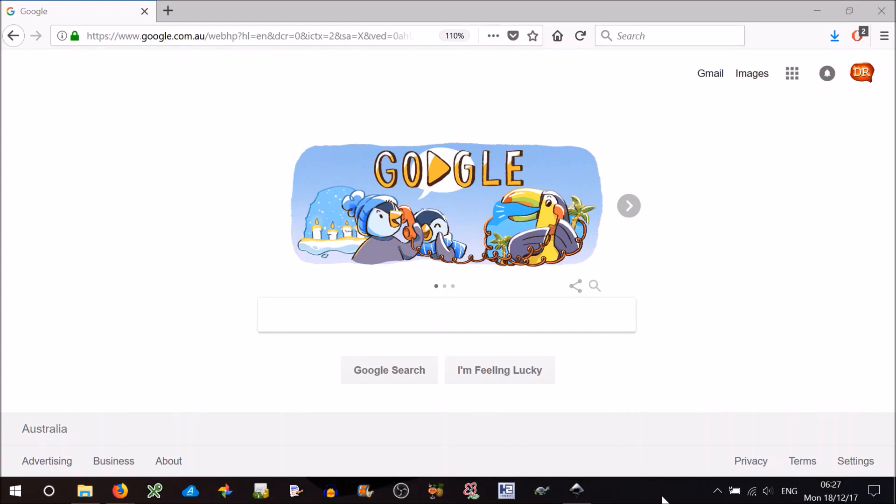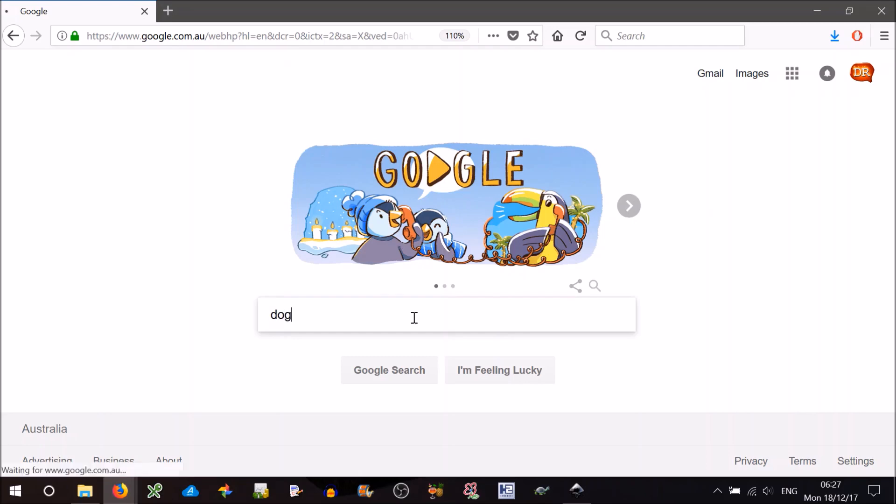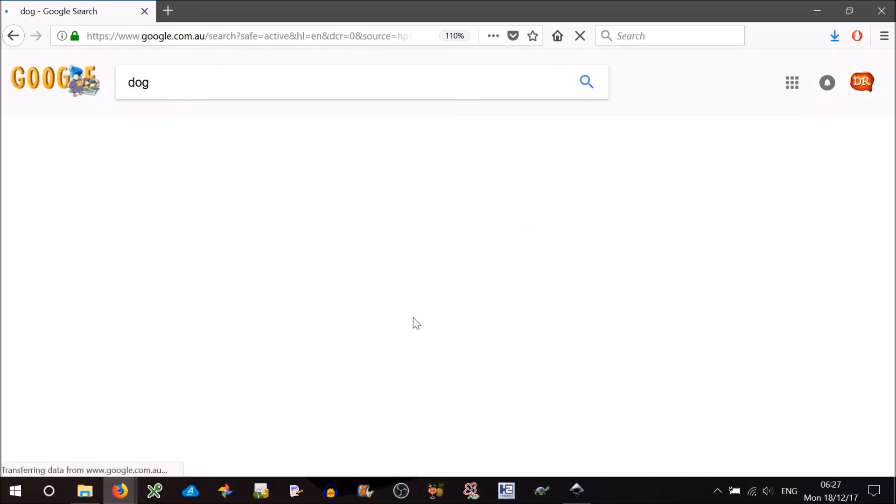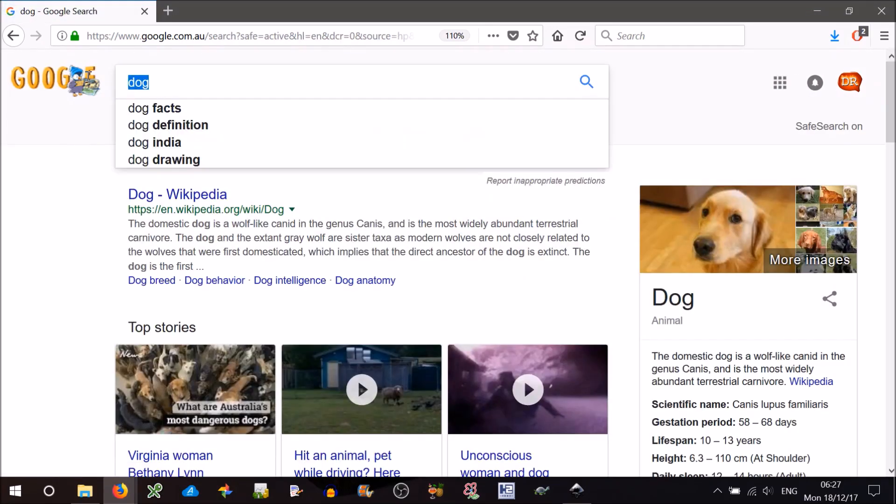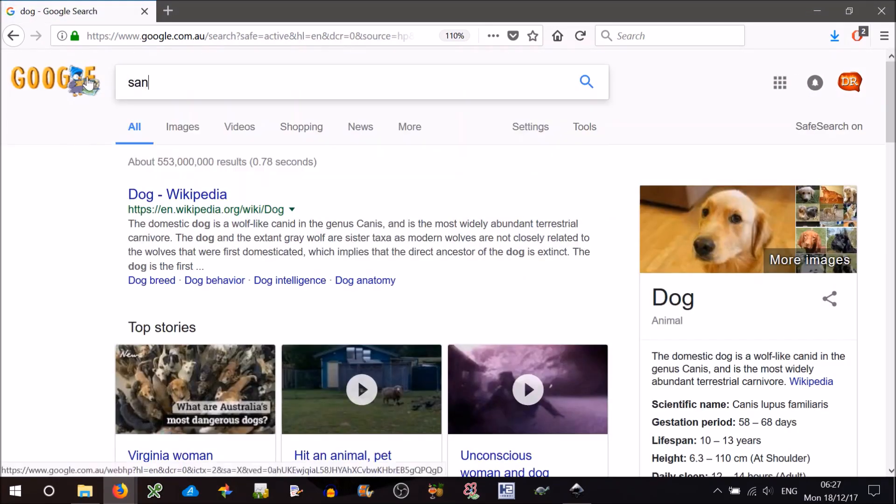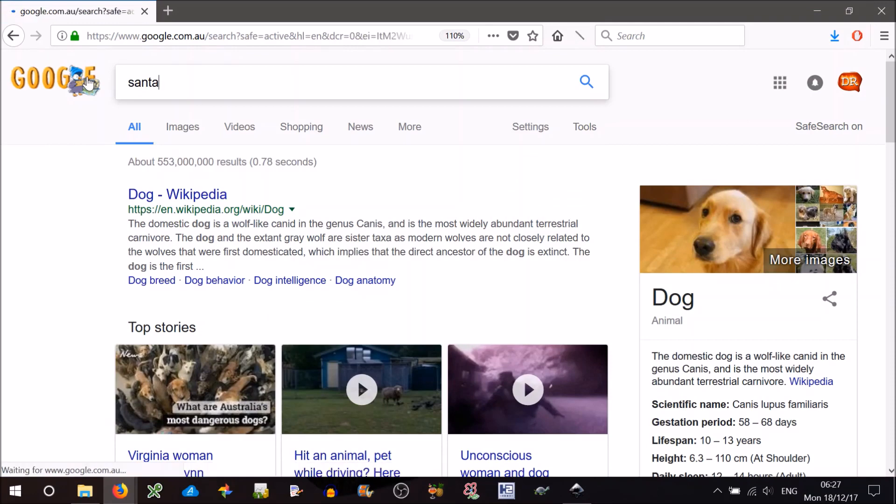So first step, you need to get an image. Go to Google, do a search for anything you like. Actually, let's keep in this Christmas spirit and do Santa.